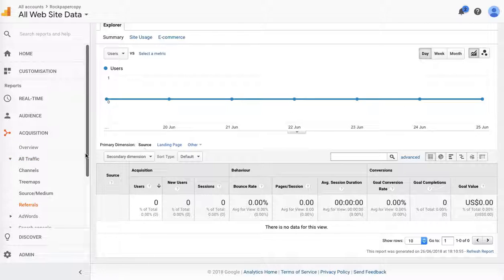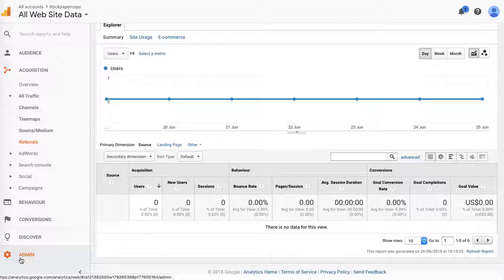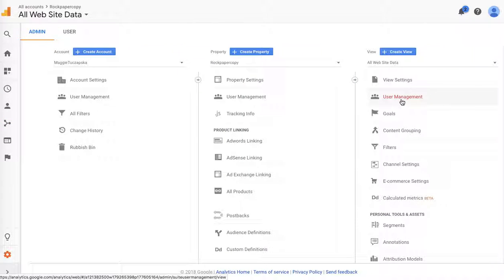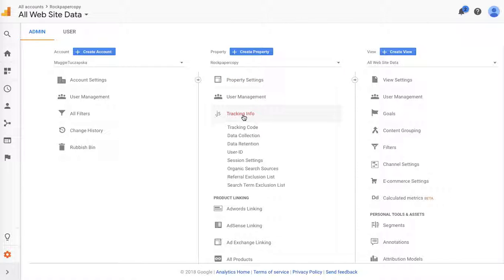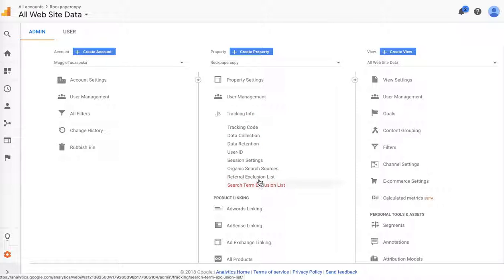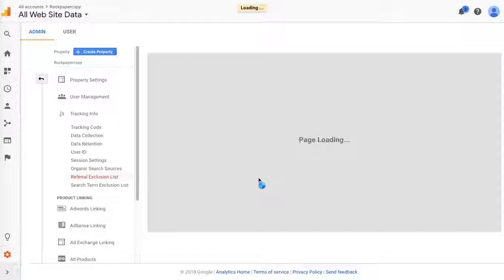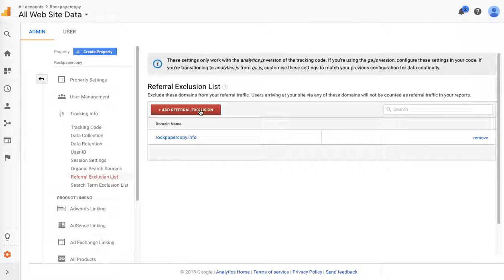Then scroll down to Admin, and under Property, click on JS Tracking Info, and then click on Referral Exclusion List. Here you can add the referral exclusion.